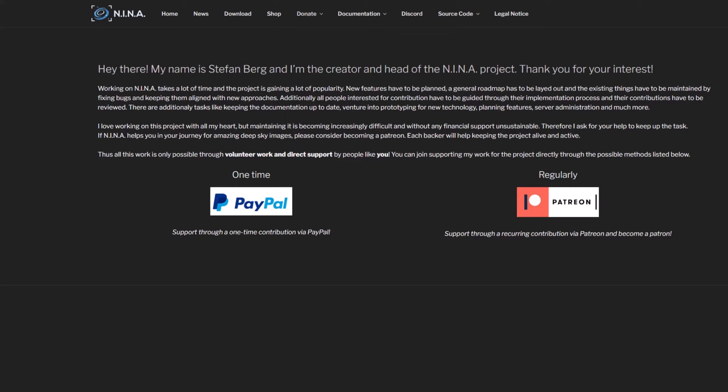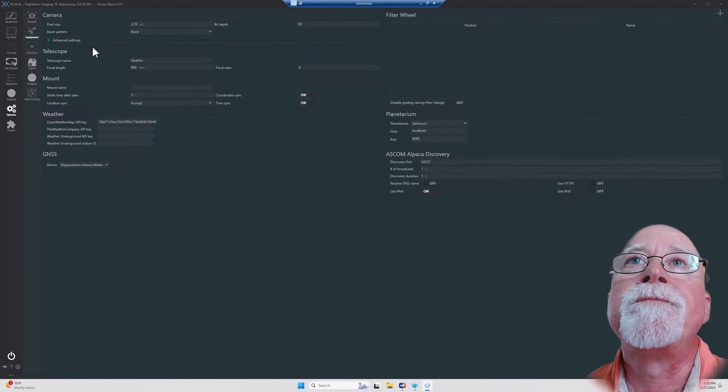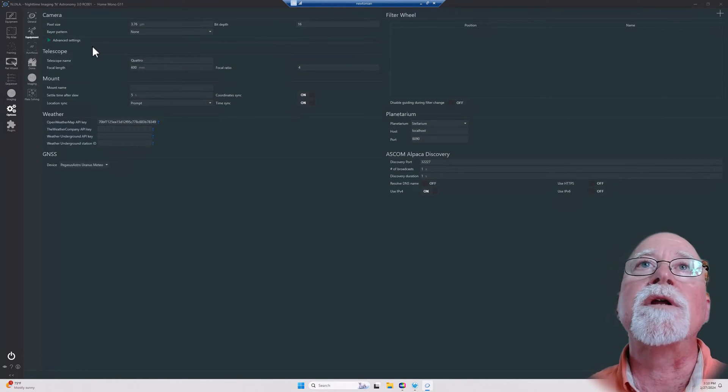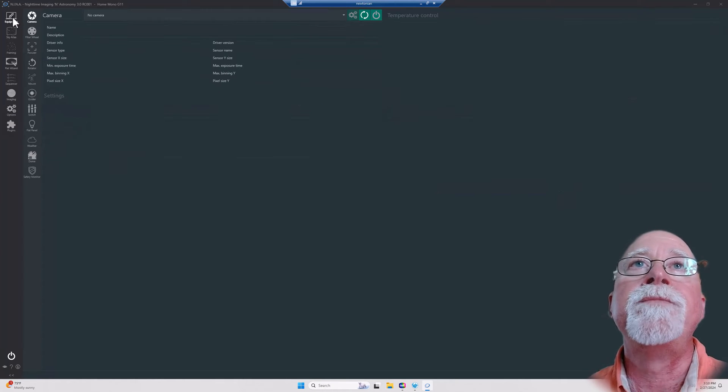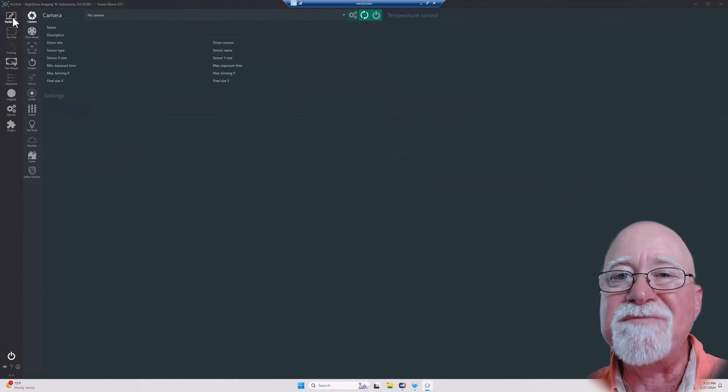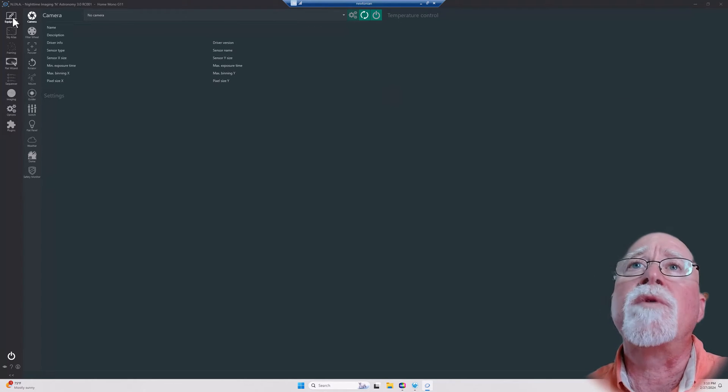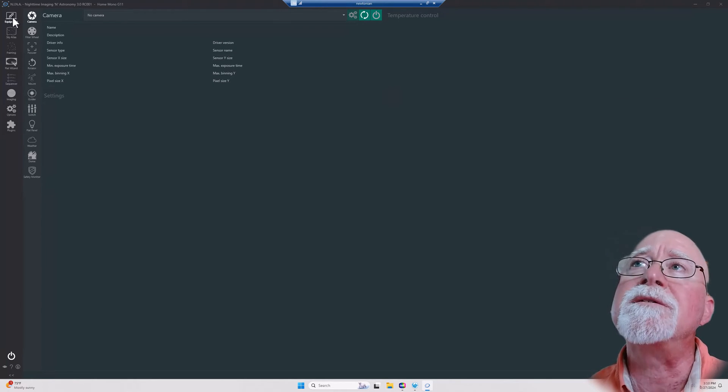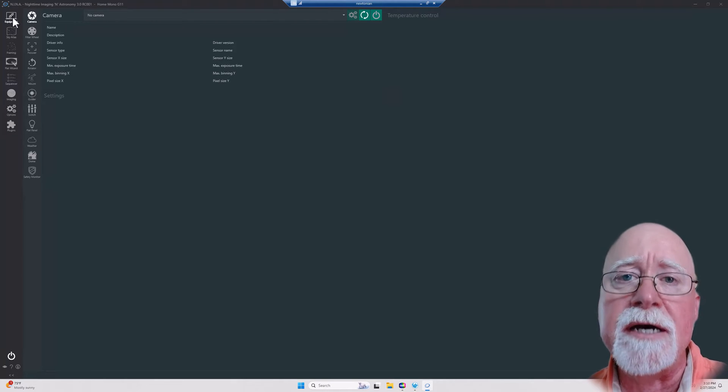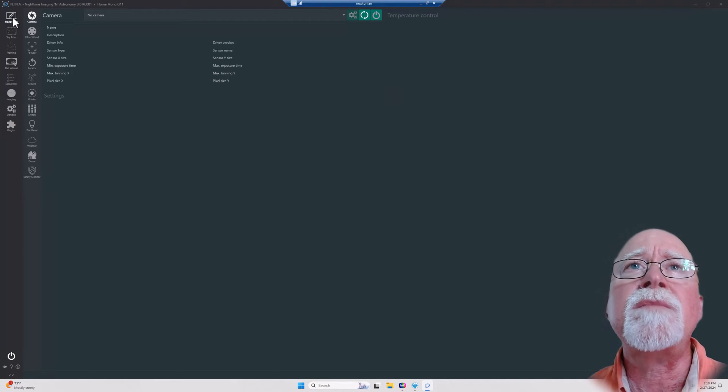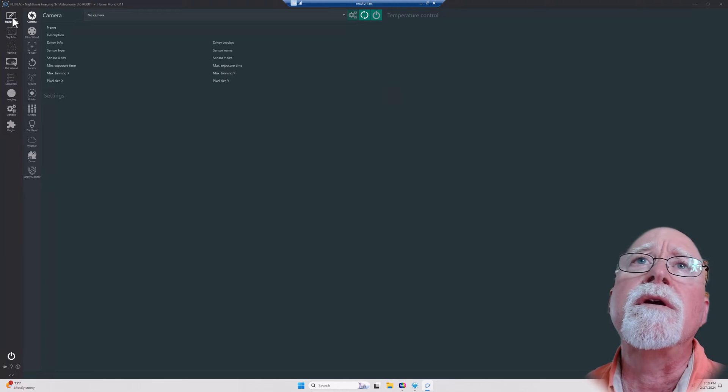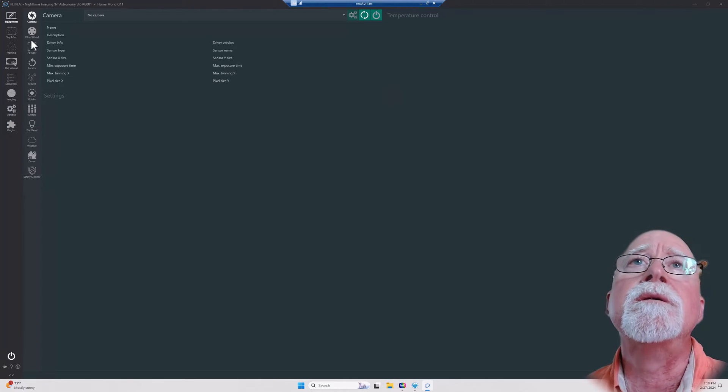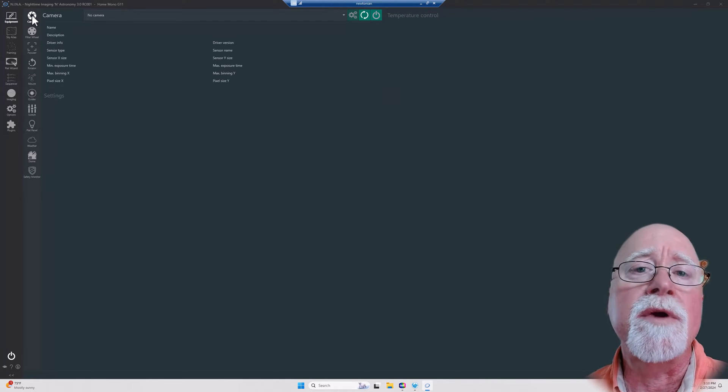Today we're going to talk about the equipment tab. We've done as much configuration as we can do at this point in time without any kind of equipment, so now it's time to go in and select our equipment. When you click on the equipment tab, you've got all these sub-tabs here: the camera sub-tab where we configure our main astrophotography camera.